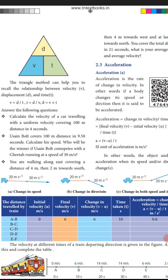Average velocity equals total displacement divided by total time taken. You see this triangle: D, V, T. D represents displacement, V represents velocity, T represents time. Velocity means displacement divided by time. To find time: displacement divided by velocity. To find displacement: velocity multiplied by time.